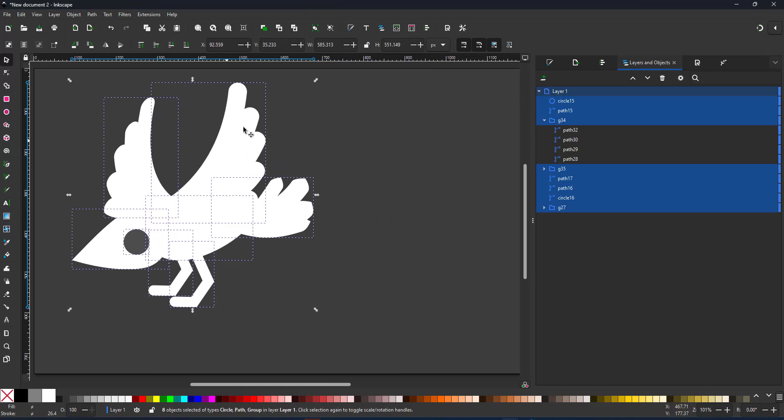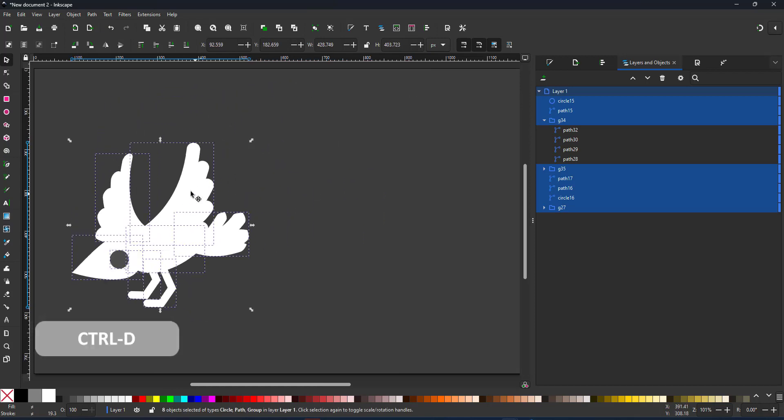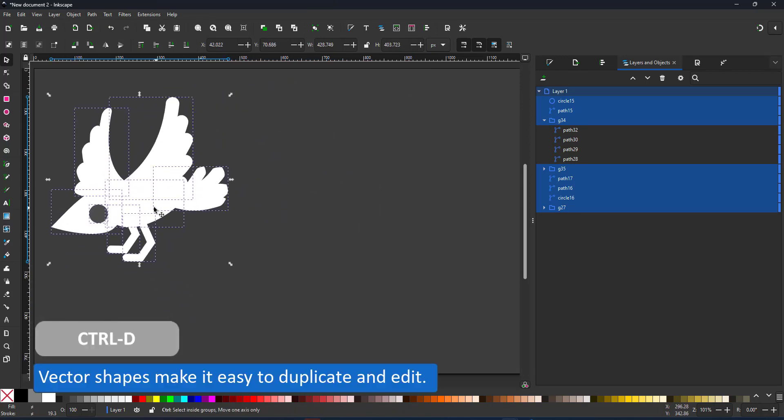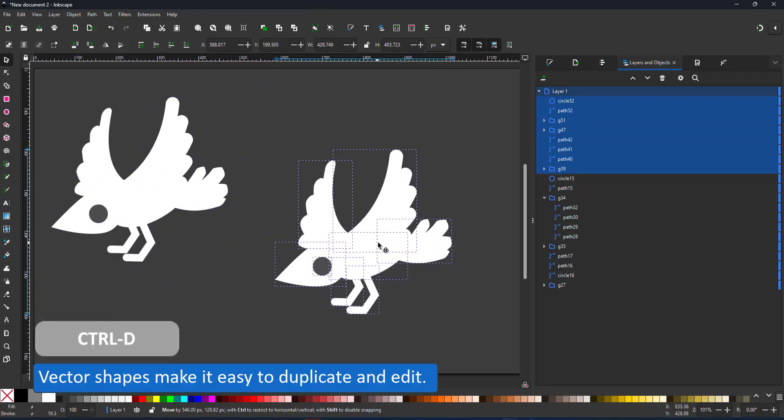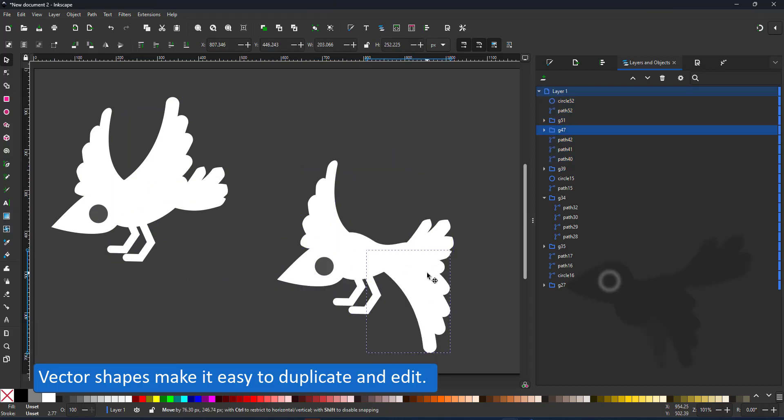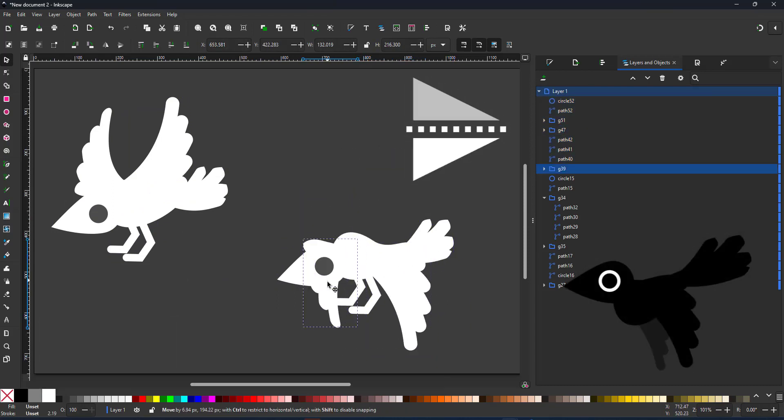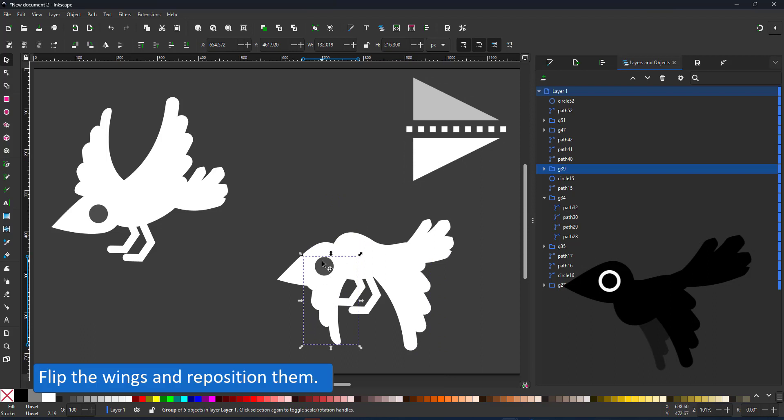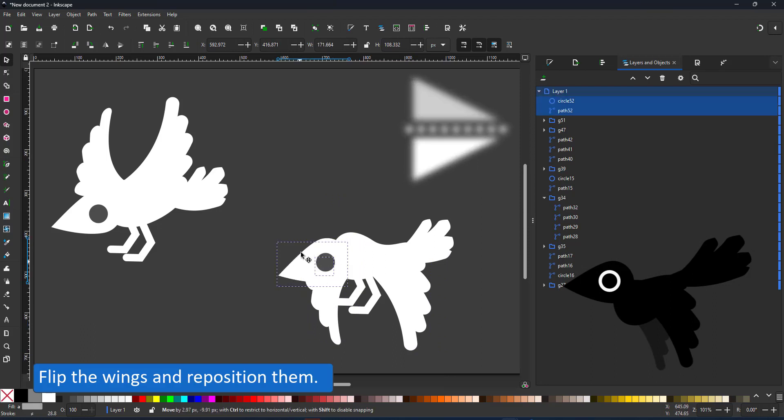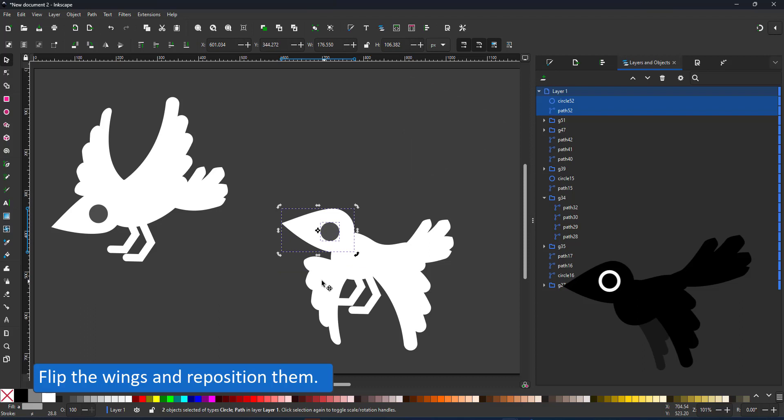Let's take the angry crow, put it to the side, duplicate everything and turn it into a flying version of the bird. Working with vectors makes it so easy to adjust and modify your design once the pieces are in place.